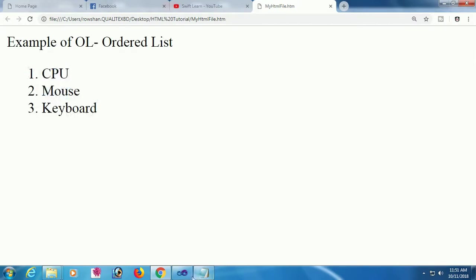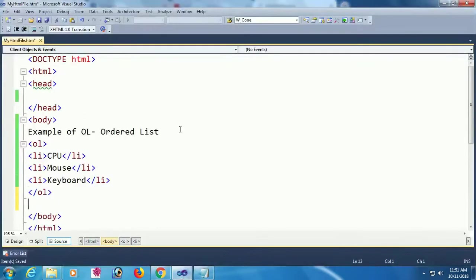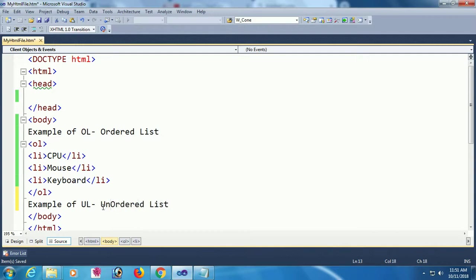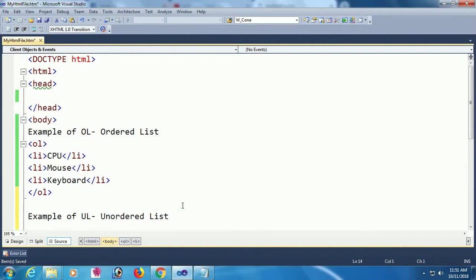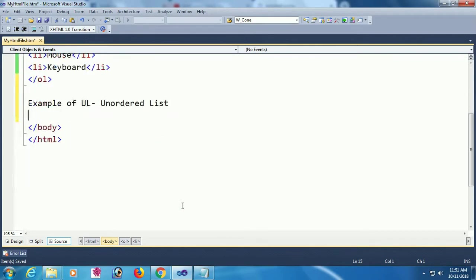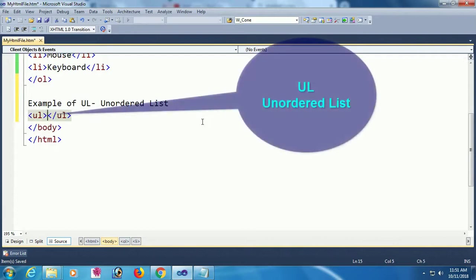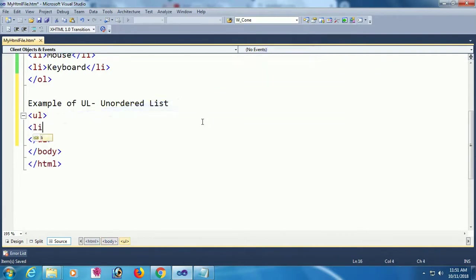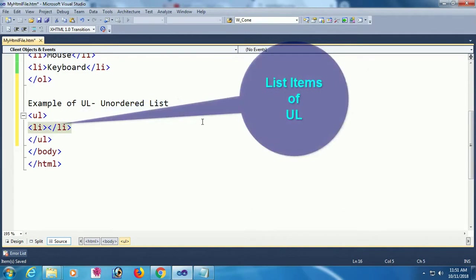Now I'm going to add ul, the unordered list. Adding text 'Example of UL - Unordered List'. This is the same as the ordered list, the only change is using ul instead of ol.